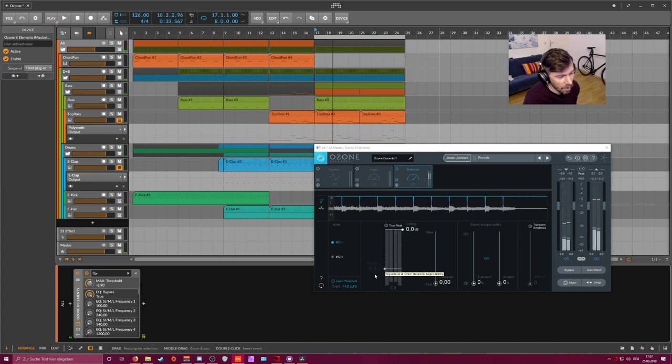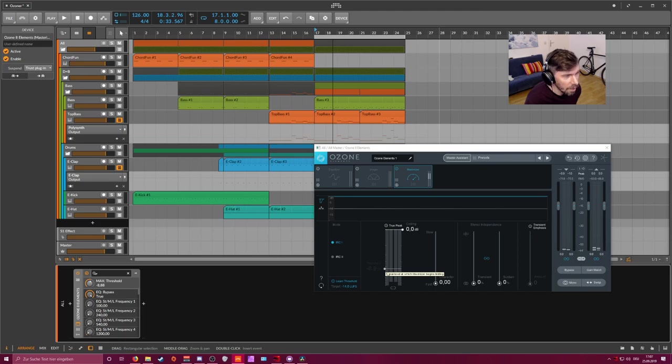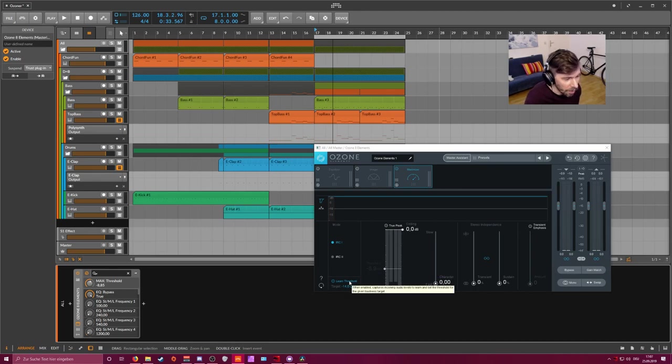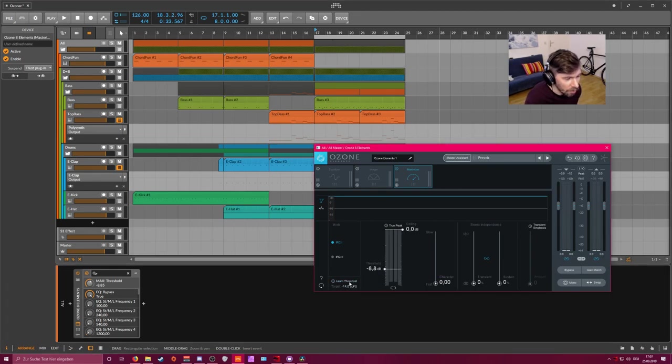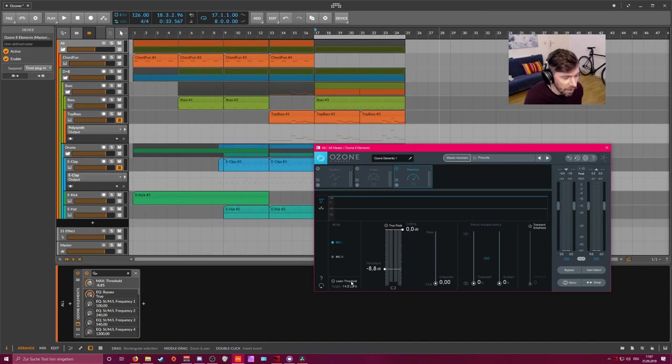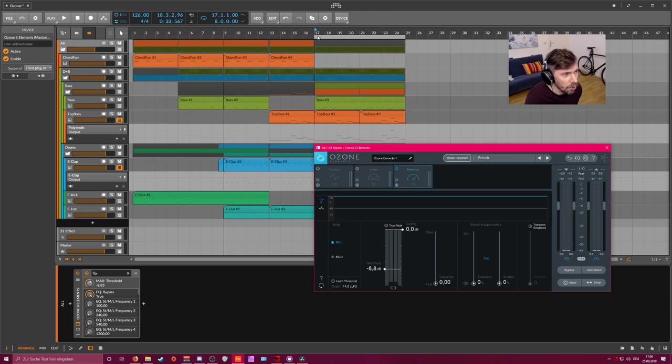You can see the threshold is now leveled at a certain amount of dB here, which is minus 8.9. When you see that it's leveled at a certain amount, then you can stop the track and turn this learn threshold button off. You can leave it on—this is also a nice gimmick because you can use it in a live situation where you want to have all the time a nice level of loudness.